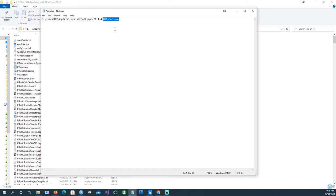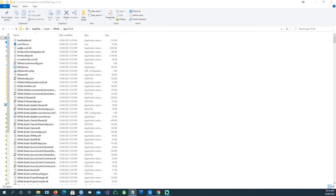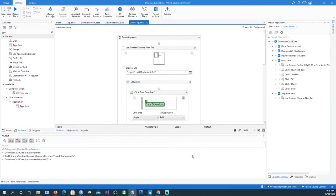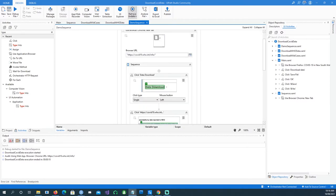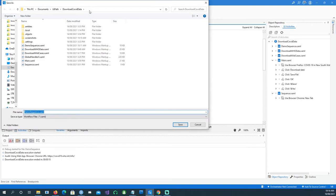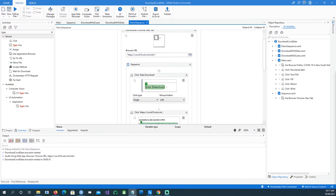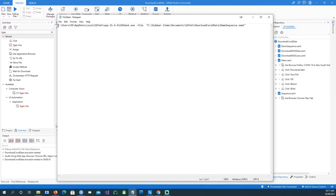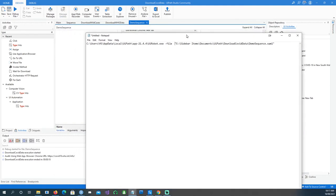This UiRobot.exe is going to be executed. We tell it we want to run a file — the 'execute' flag followed by the file path. The file is 'Demo Sequence.xaml', which we just created. We need to find where the demo sequence file is saved.